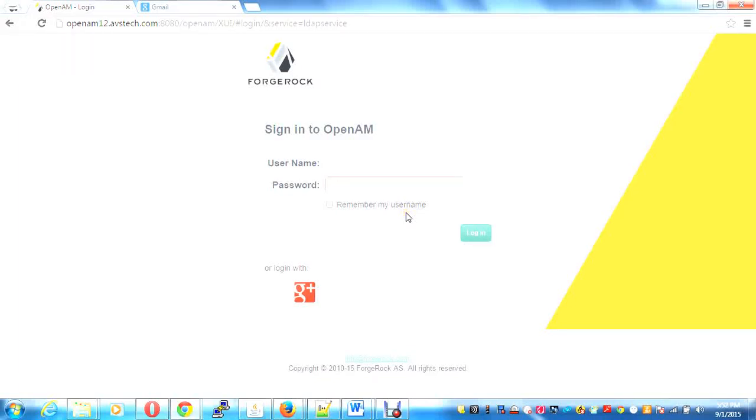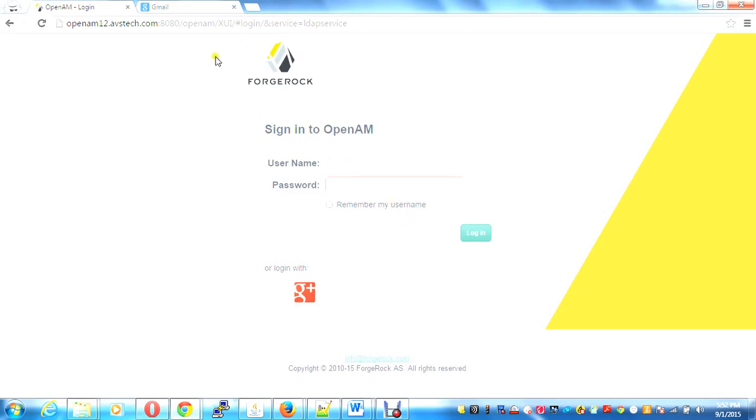Today I'm going to demonstrate OpenAM social authentication using Google OpenID, which internally uses the OAuth APIs of Google. Here I am using OpenAM 12, and you can see this icon here is for Google OpenID.